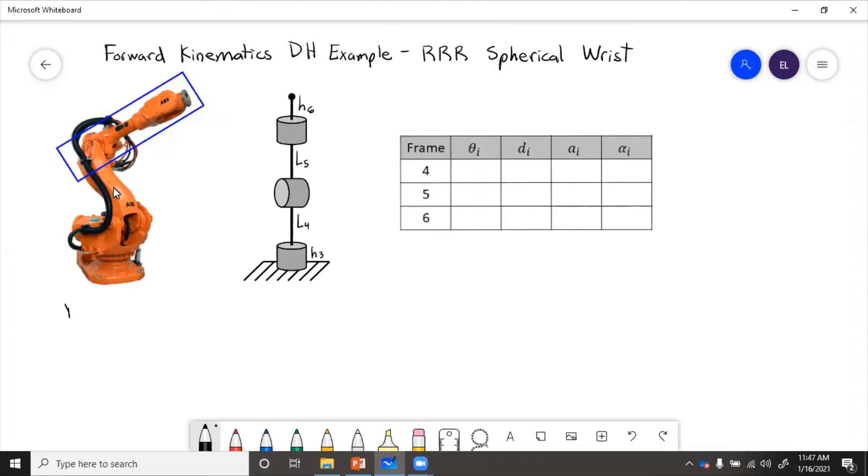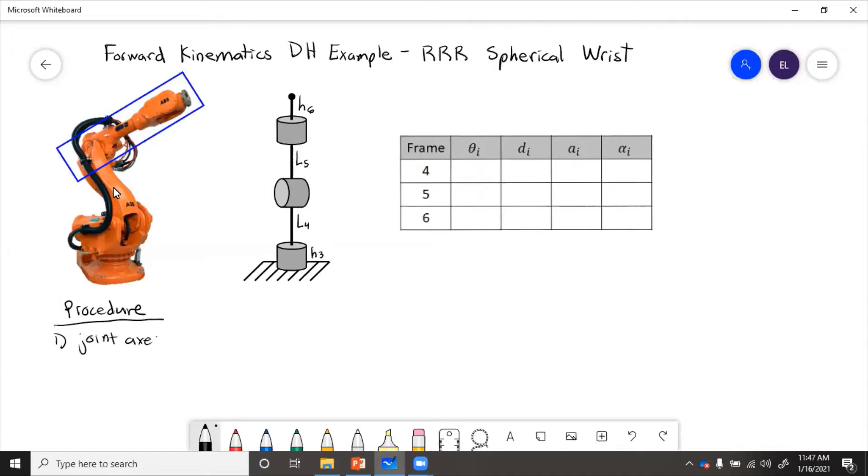So for the procedure, step one is find the joint axes. Step two is assign the coordinate frames.